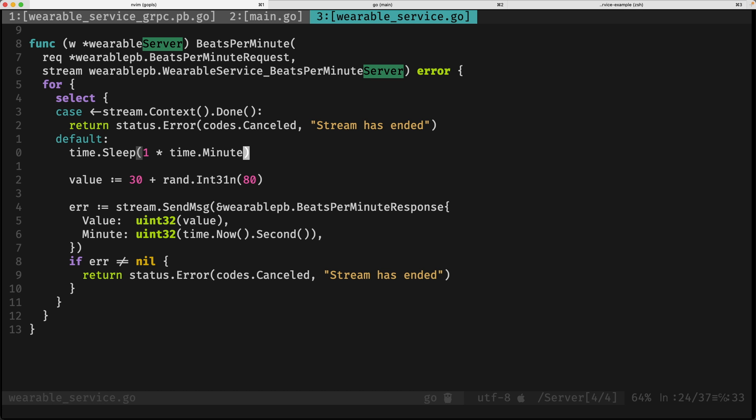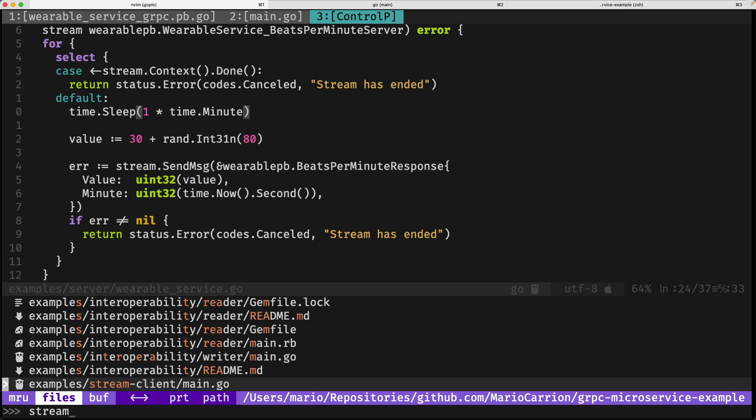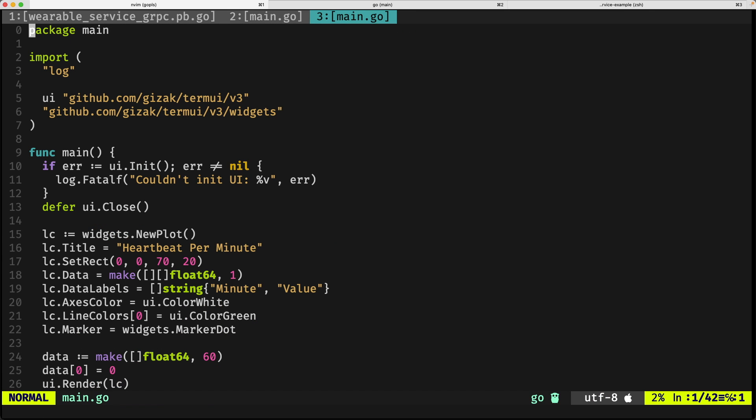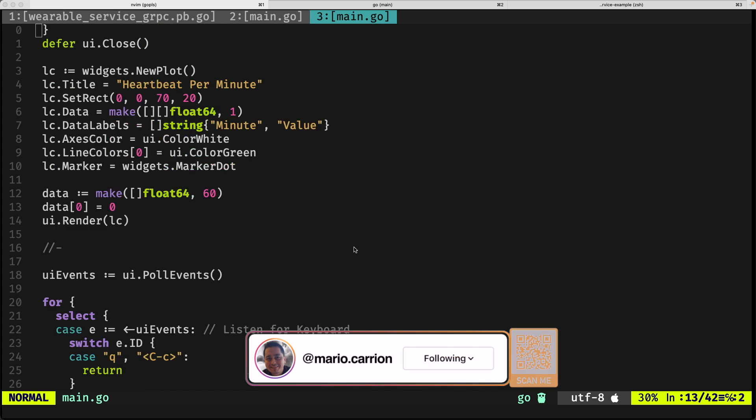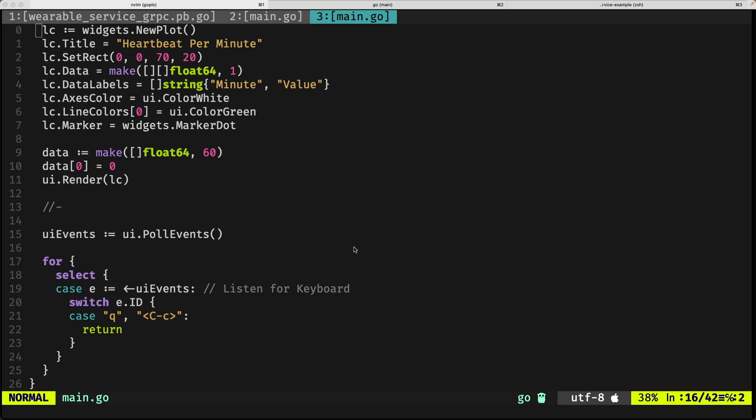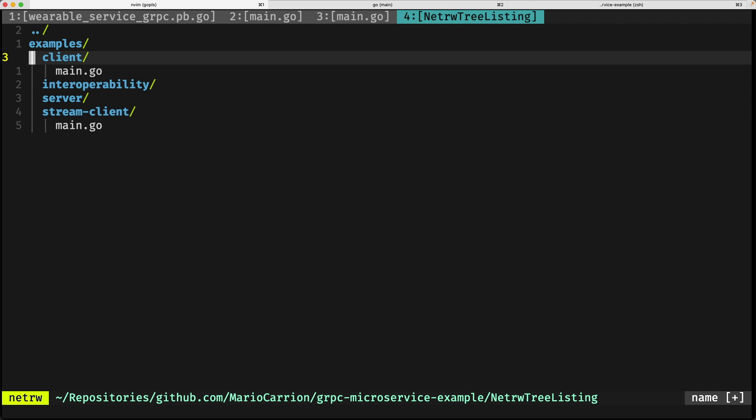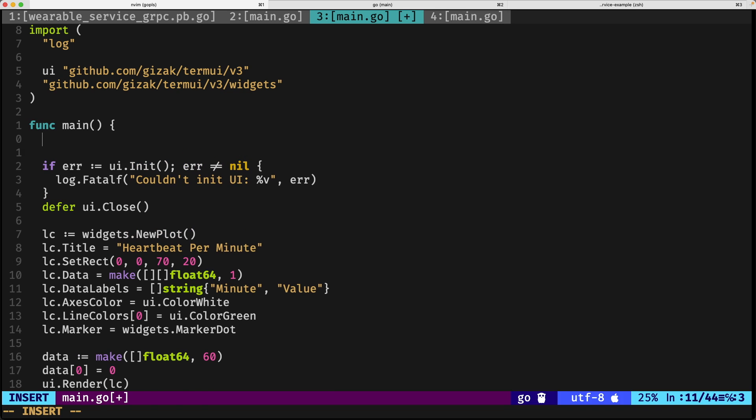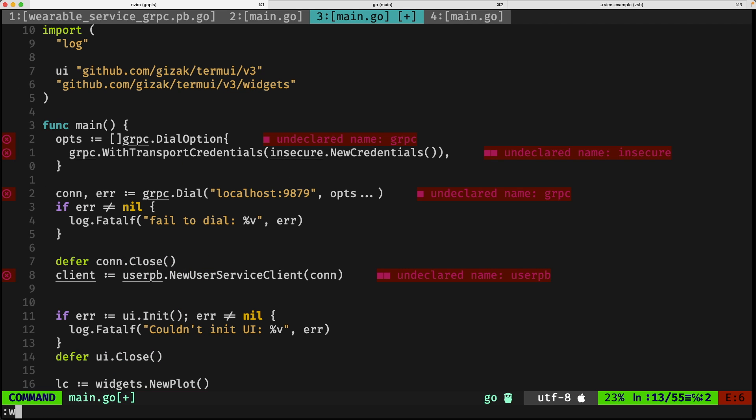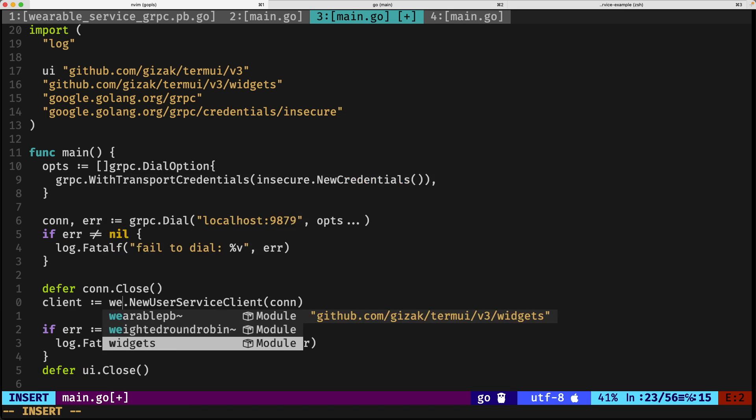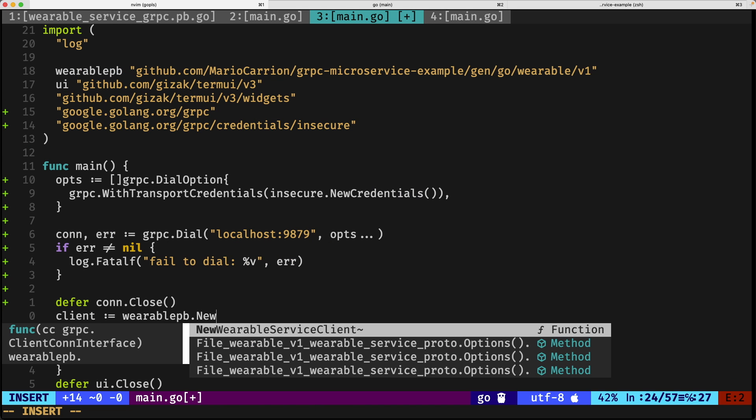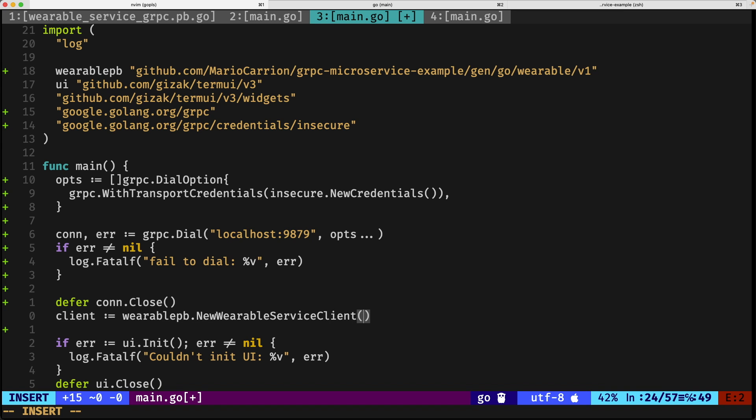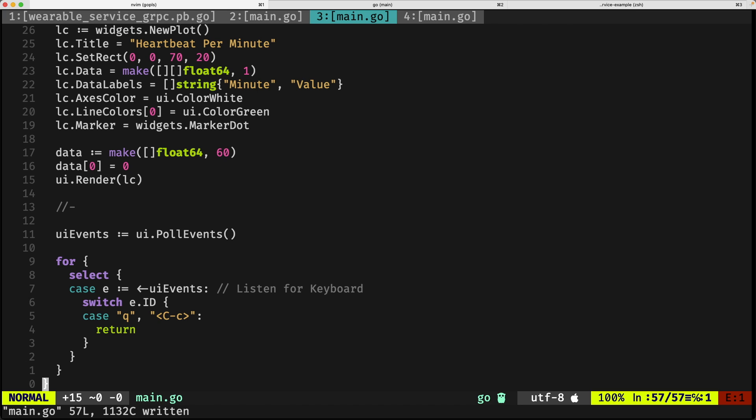For implementing the client, we need to call the generated client code. In this case, I already added a skeleton I call stream client. What this stream client has at the moment is a bunch of code that refers to just the definition of the CLI, not anything relevant to the gRPC server streaming implementation. We're going to be copying a few things from the other client. It's not called user PB; we're going to be using wearable PB: new wearable service client and the connection.